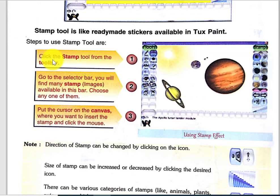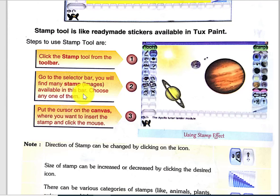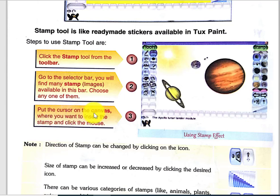How to use the stamps: the steps are — click the stamp tool from the toolbar. When you click on the stamp tool, the stamps panel will open. Go to the selector bar and you will find many stamps. Stamps are nothing but images, or we can say pictures, available in this bar. Choose any one of them. Put the cursor on the canvas where you want to insert the stamp and click on the mouse.